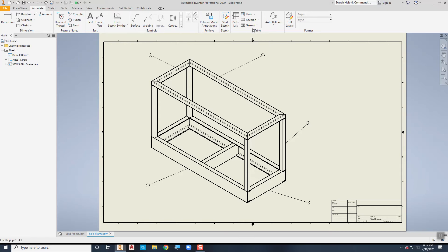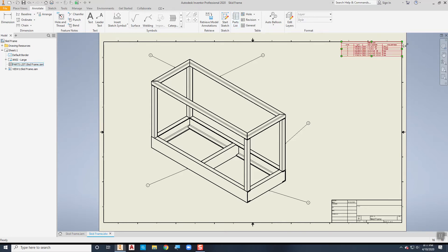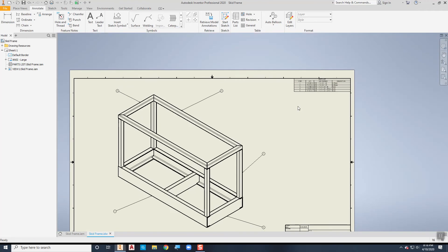To put that parts list in now, we just go to Parts List. I'll save it first to make sure we're good to go. I'll pick the view that I want, say OK, and put it in the upper right-hand corner. If I zoom up on this, item one has a quantity of 120 inches — that doesn't make sense. Here's my channel: it's an AISC C6 by 8.2, so it's a 6-inch channel at 8.2 pounds per foot. It recognizes it's actually 60 inches long, but there's an issue with the quantity that we'll fix in a minute. Same thing with number two — there are three of them, and three times 24 is a little off because when we trimmed it down it made it slightly shorter, so it says 70.425, but we don't want that.